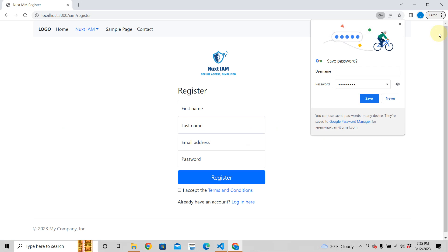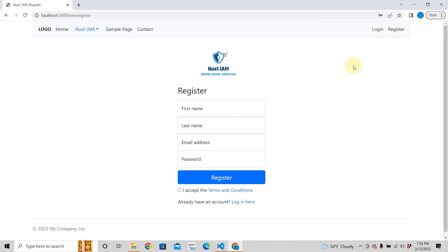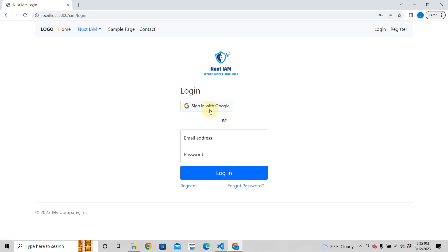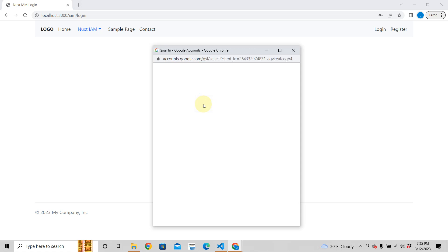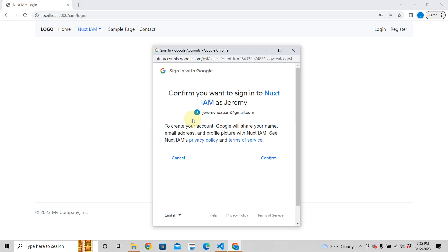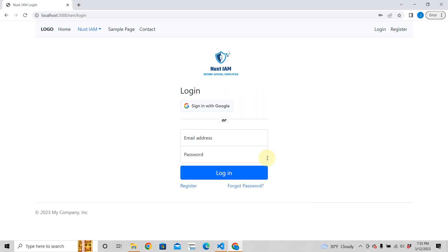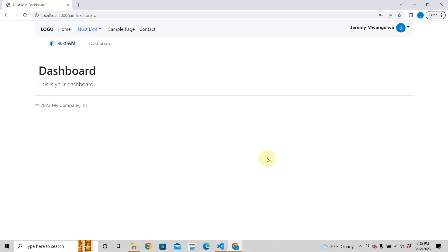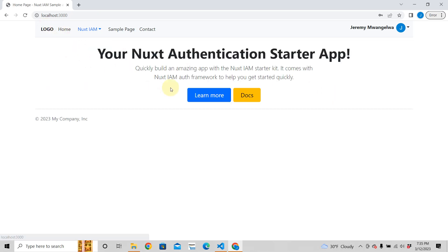It also has Google authentication, right? So let's say I want to sign in with Google. I just click that. jeremy.nuxt.iam@gmail is my account. Confirm. I think I have to use my phone here, gotta confirm that. Look at that, it works! You have your own Google sign-in, you can sign in with Google.